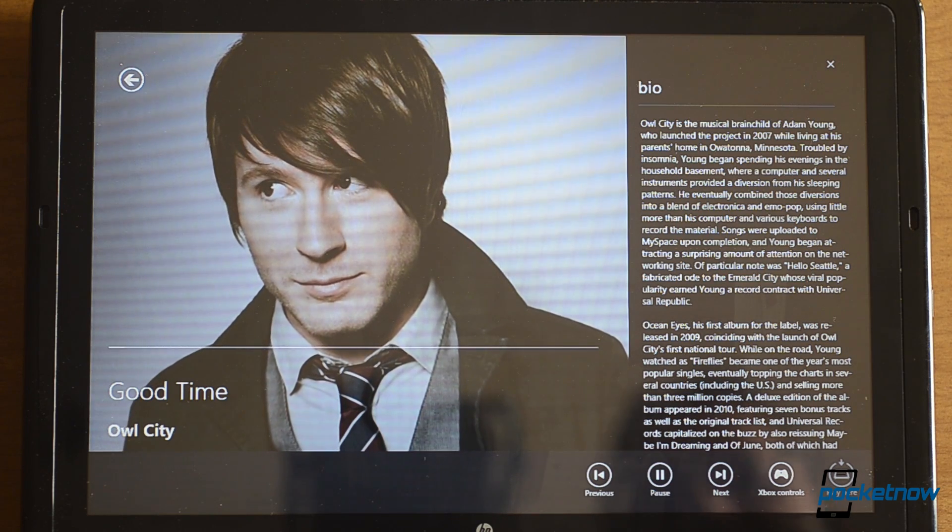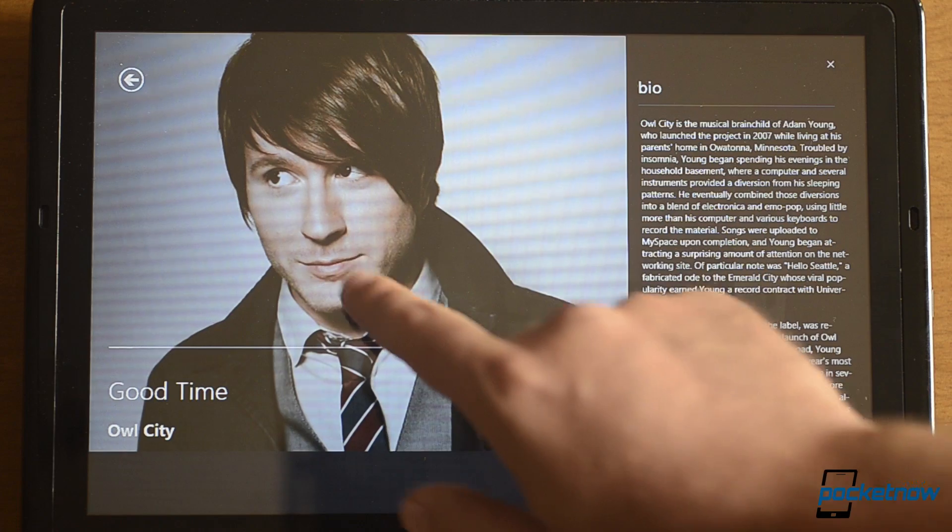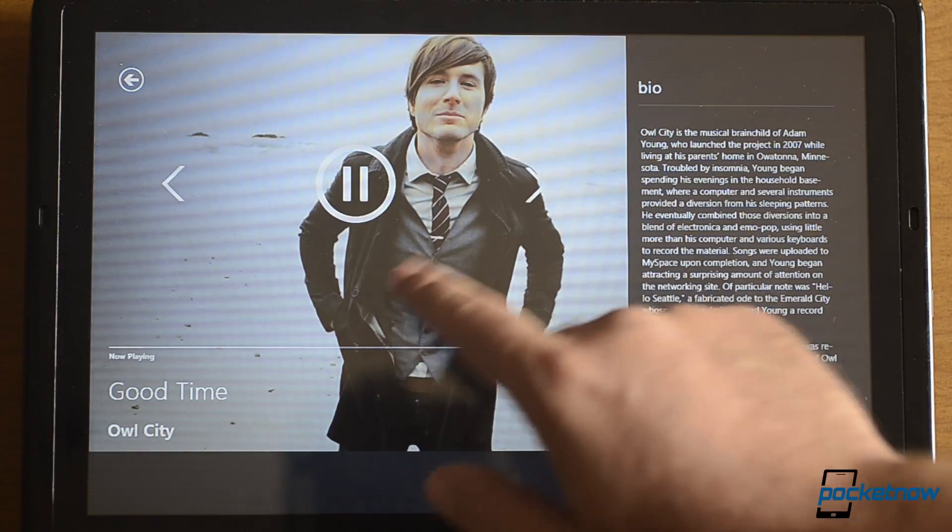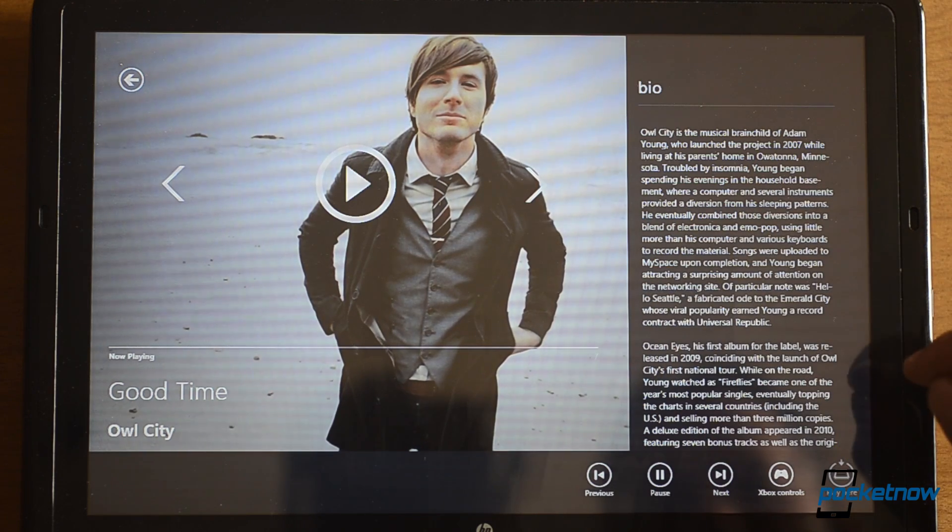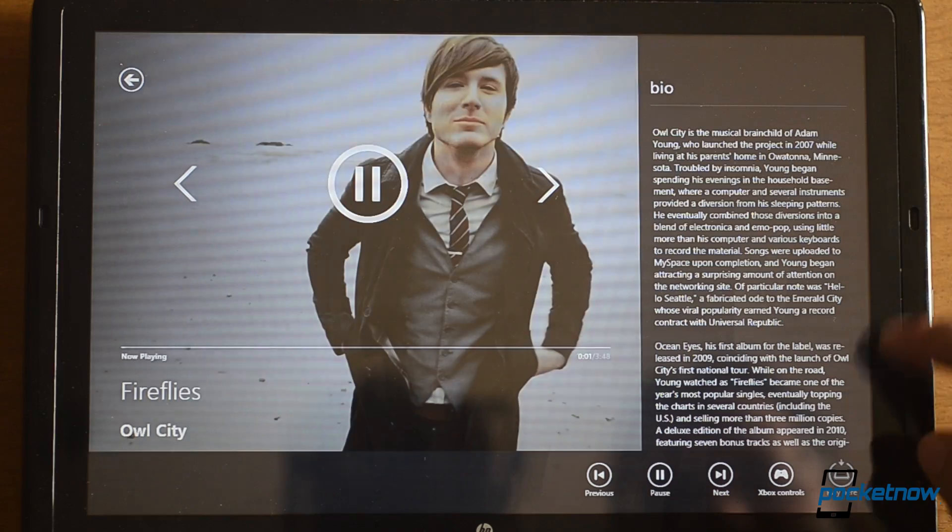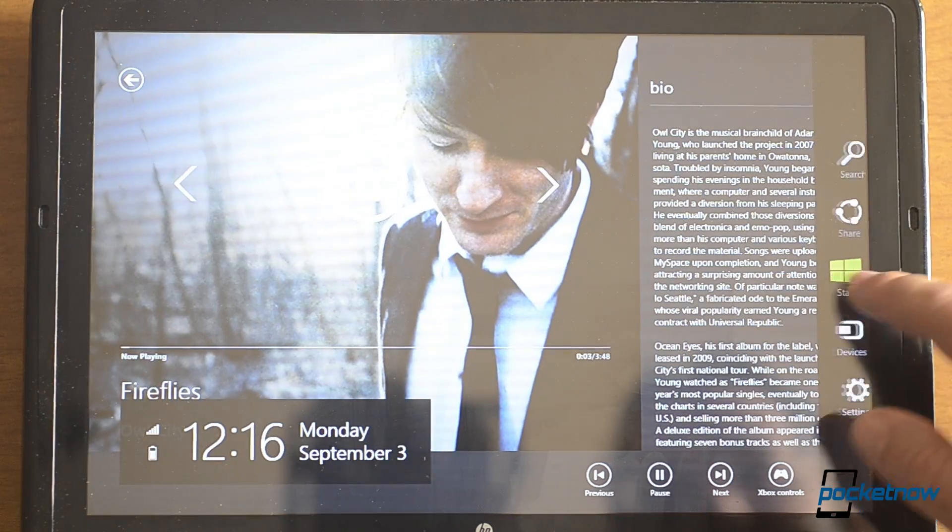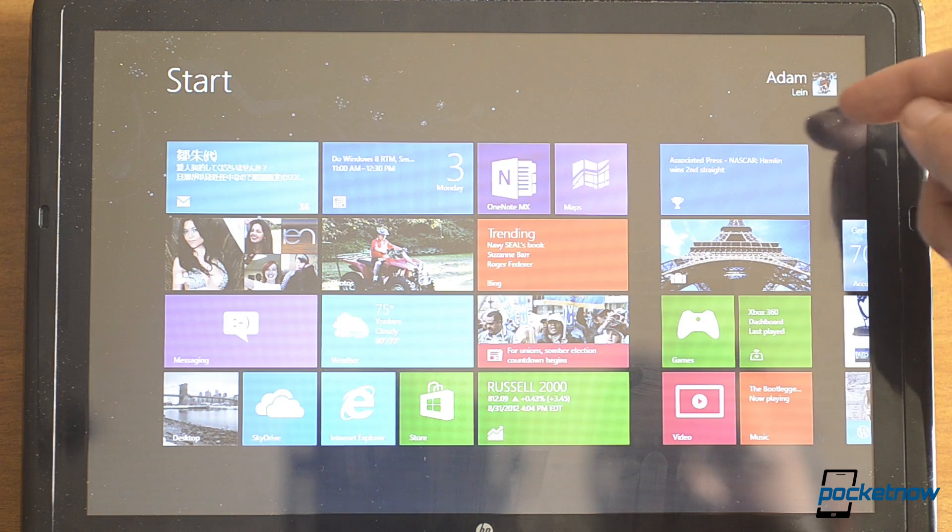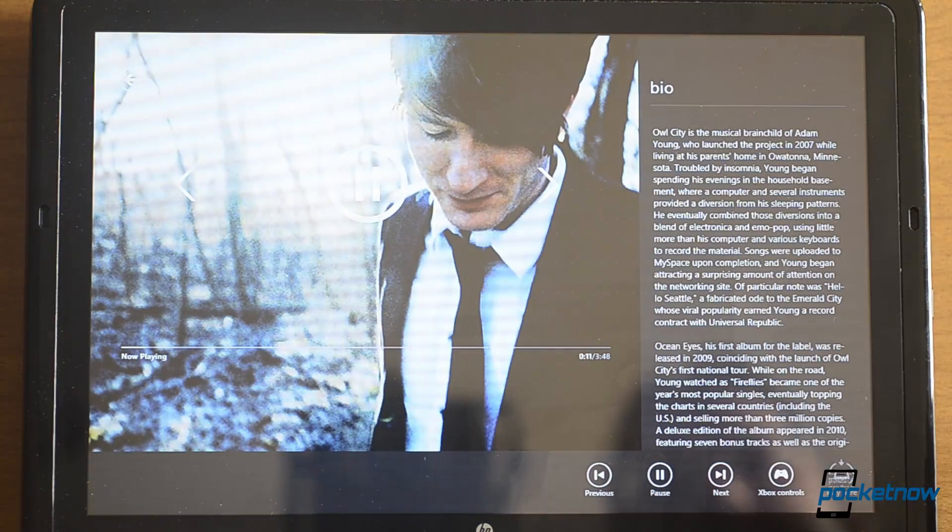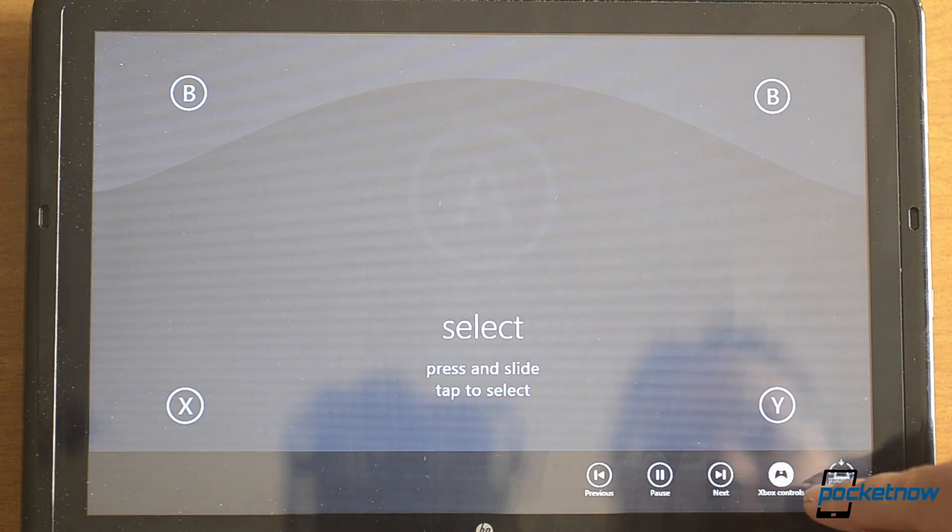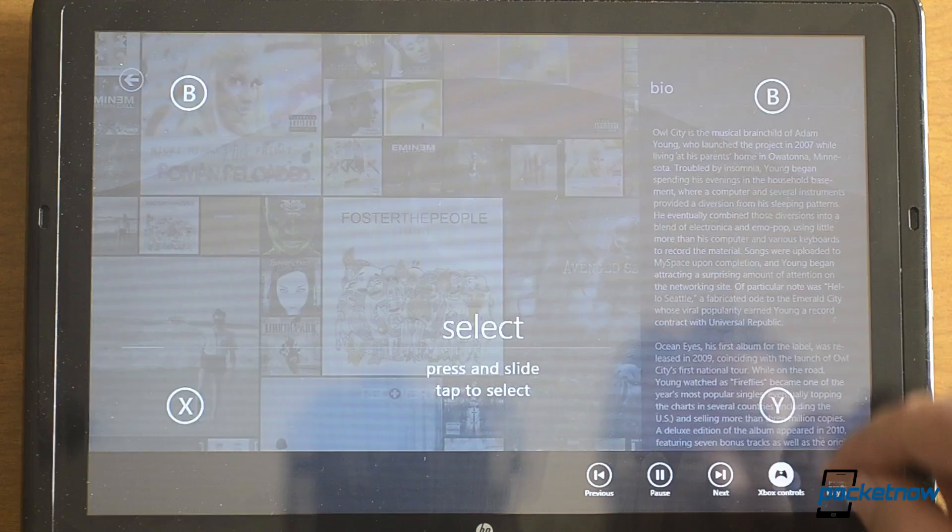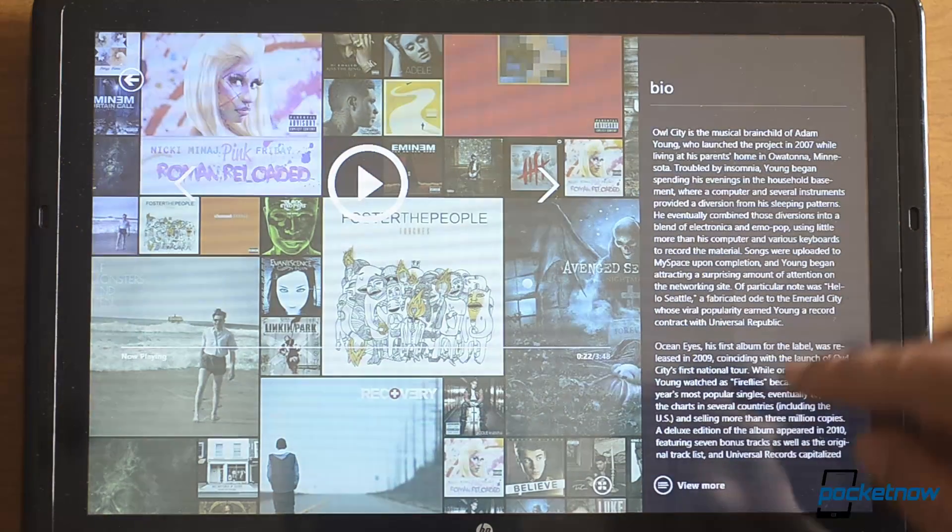So let's start playing on the Xbox, and you can see the artwork here has changed up. I can skip tracks. And you see it still plays when it's not in the app. Now here's your controls.